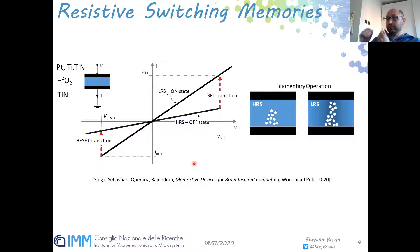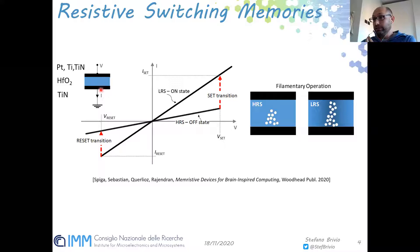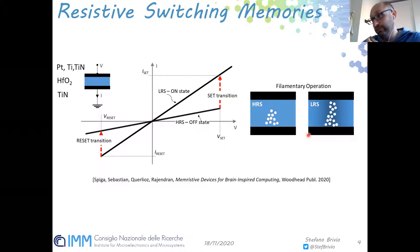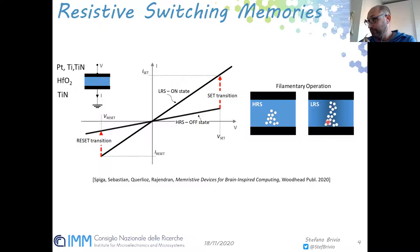Resistive switching devices are metal–oxide–metal devices: applying a positive voltage takes the device from high resistance to low resistance state, and the opposite polarity reverses this. Switching is filamentary — applying a voltage forms or partially disrupts a filament shorting or disconnecting the two electrodes. The filament is a region of accumulated oxygen vacancies and defects that drive electrical conduction.